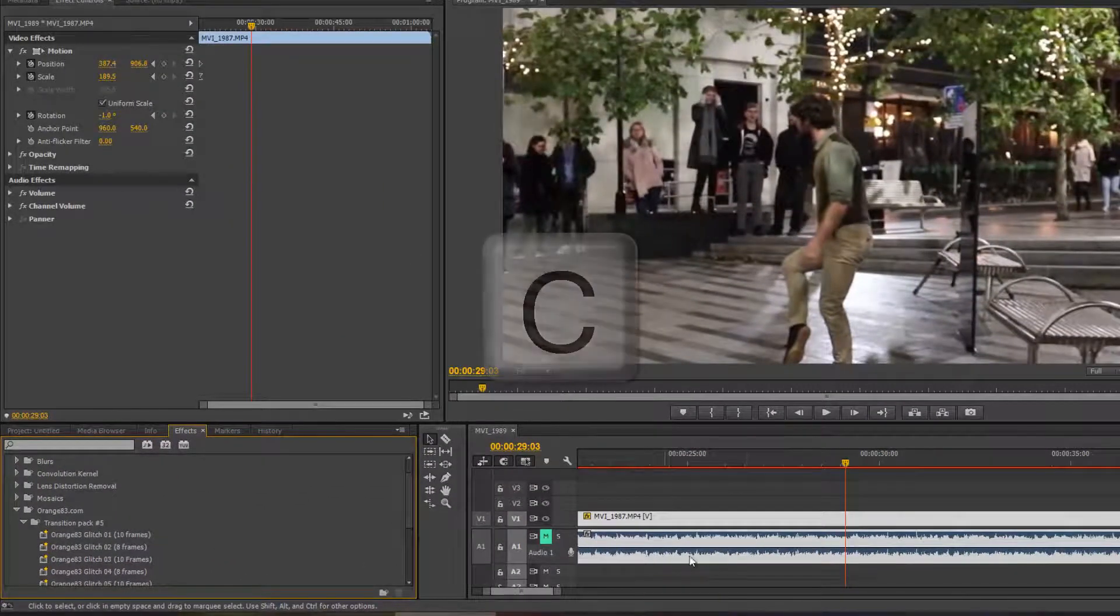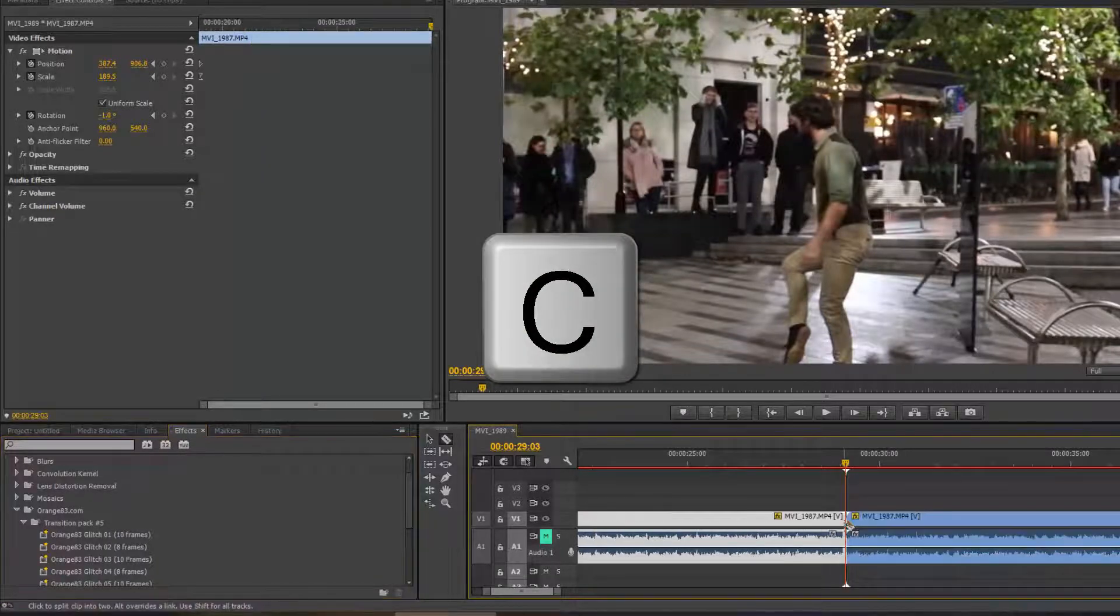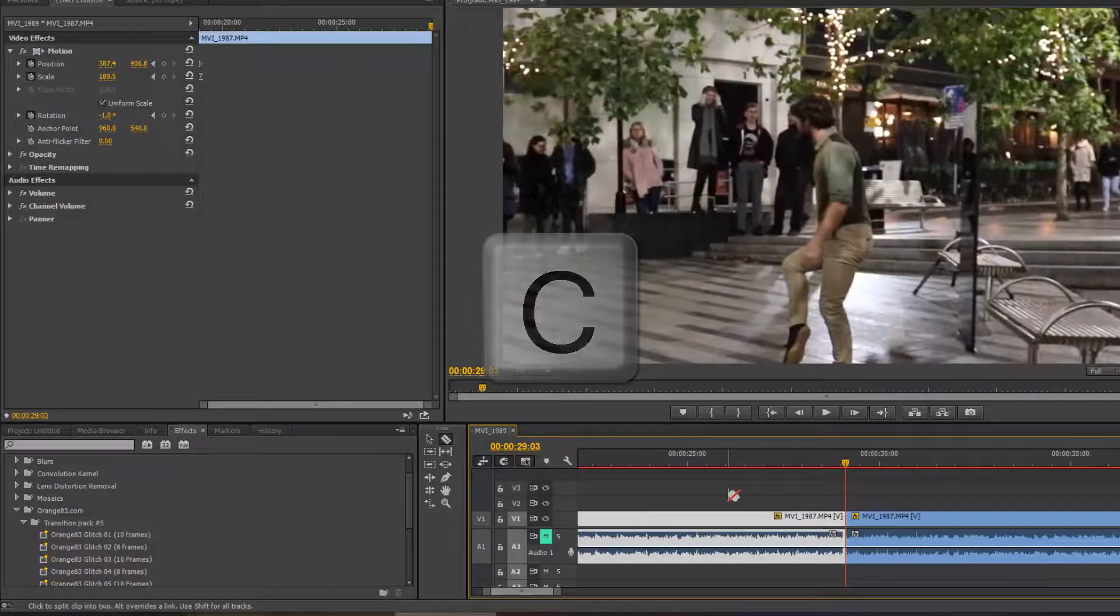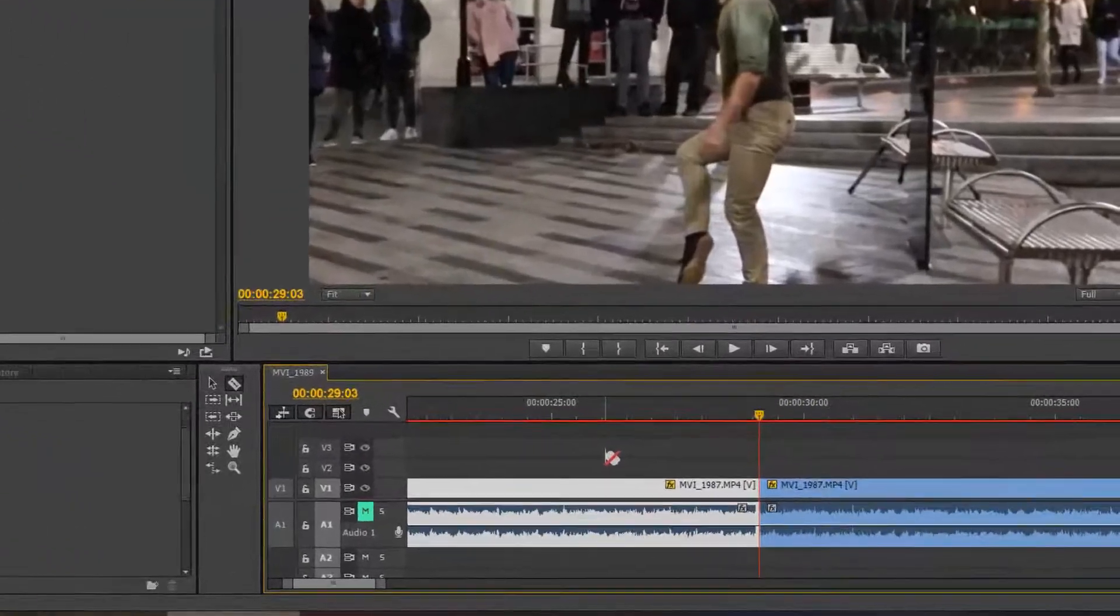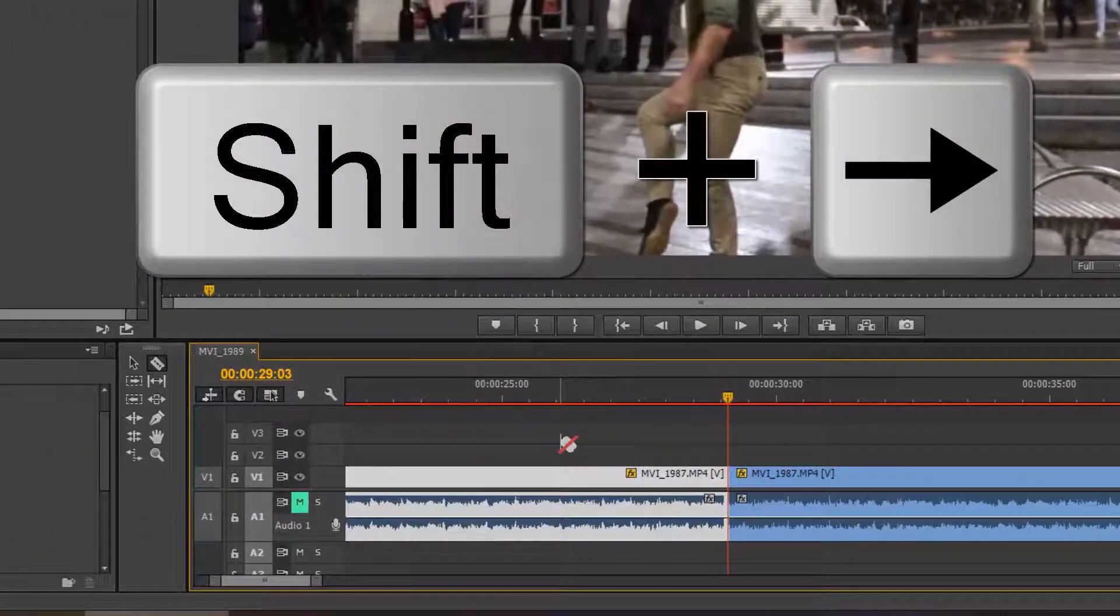do that, you need to press C to cut a section of your video where you want to apply, then hold